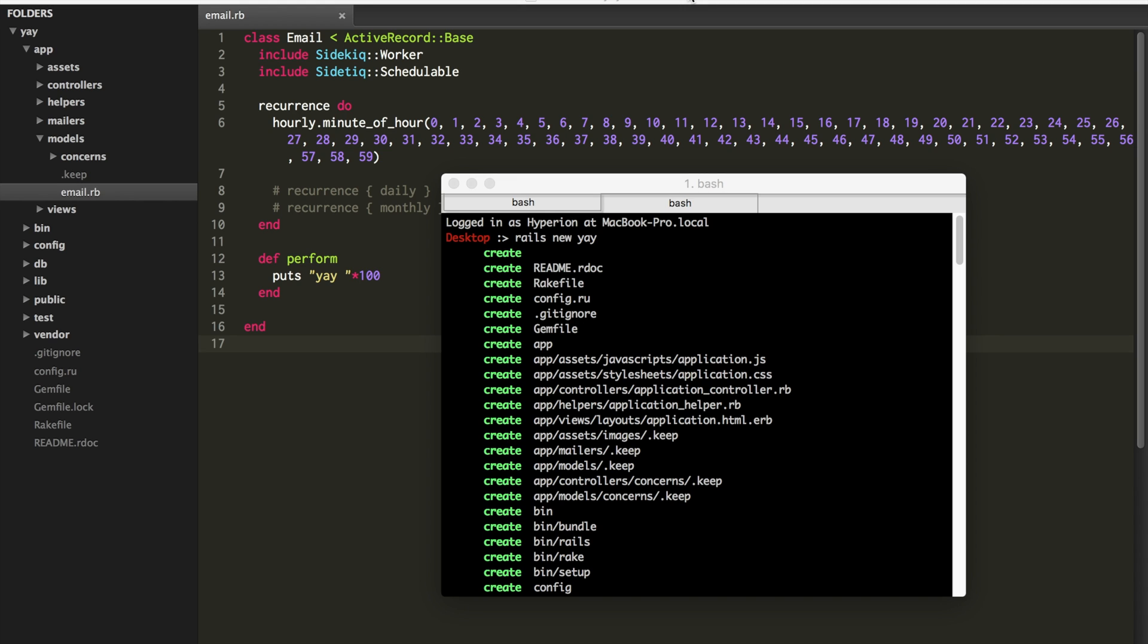Rails has things like ActiveJob, Rescue, and a whole bunch of other utilities for defining tasks that have to be run in the background on a regular basis.